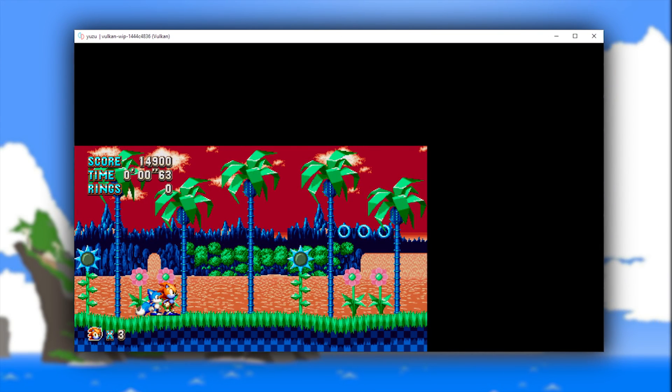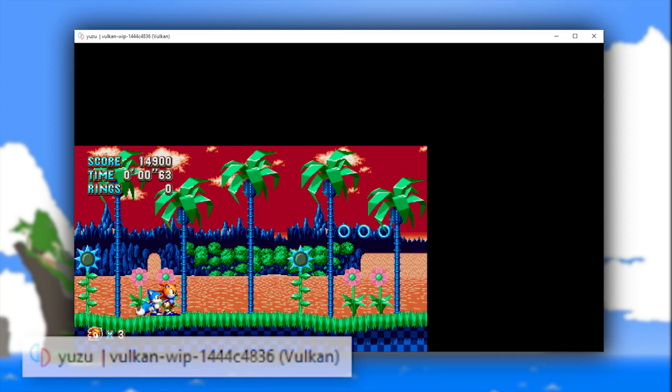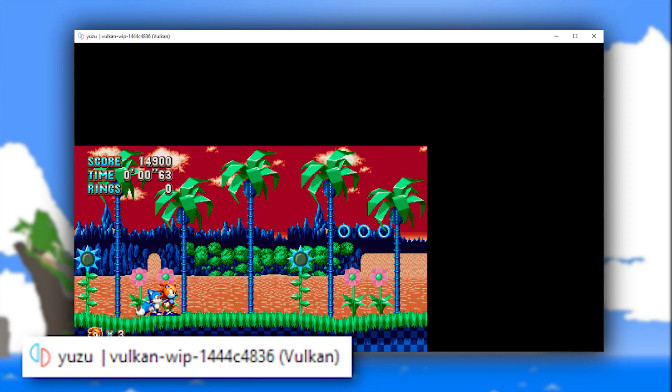While Sonic Mania running in Yuzu emulator may not be a big thing for anyone, when you look at the title bar and see that this is Sonic Mania both running and rendering graphics using the Vulkan API in Yuzu emulator, this becomes a massive deal and a massive milestone in this API's development.